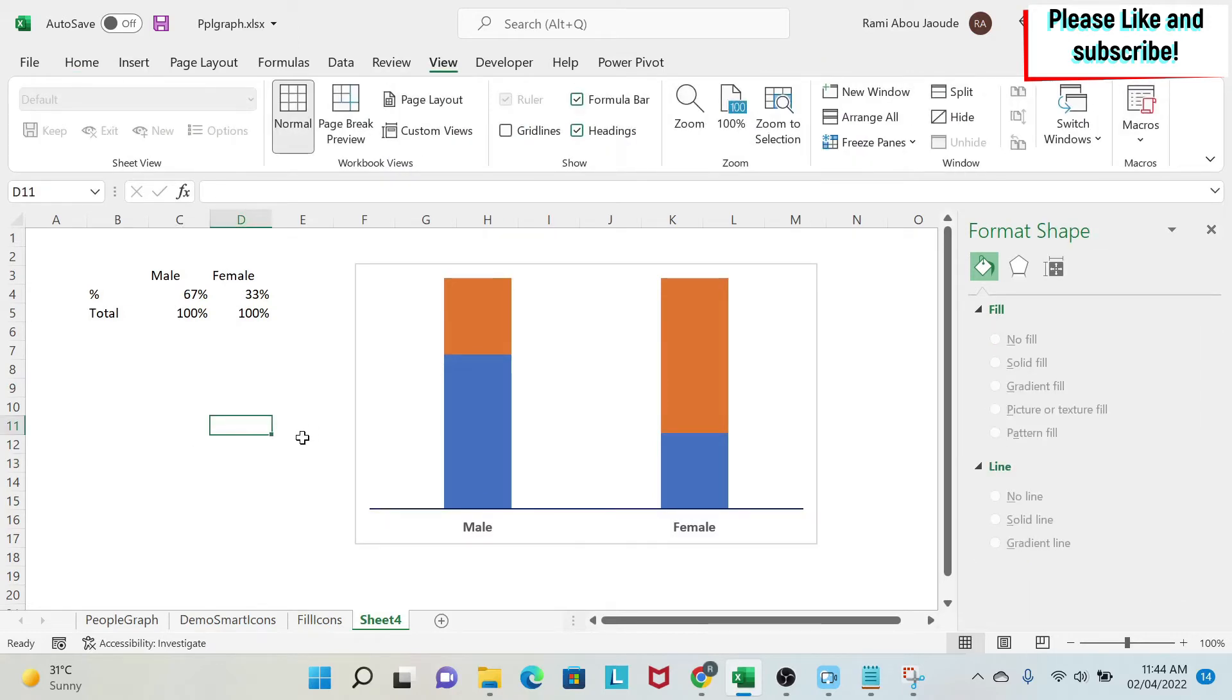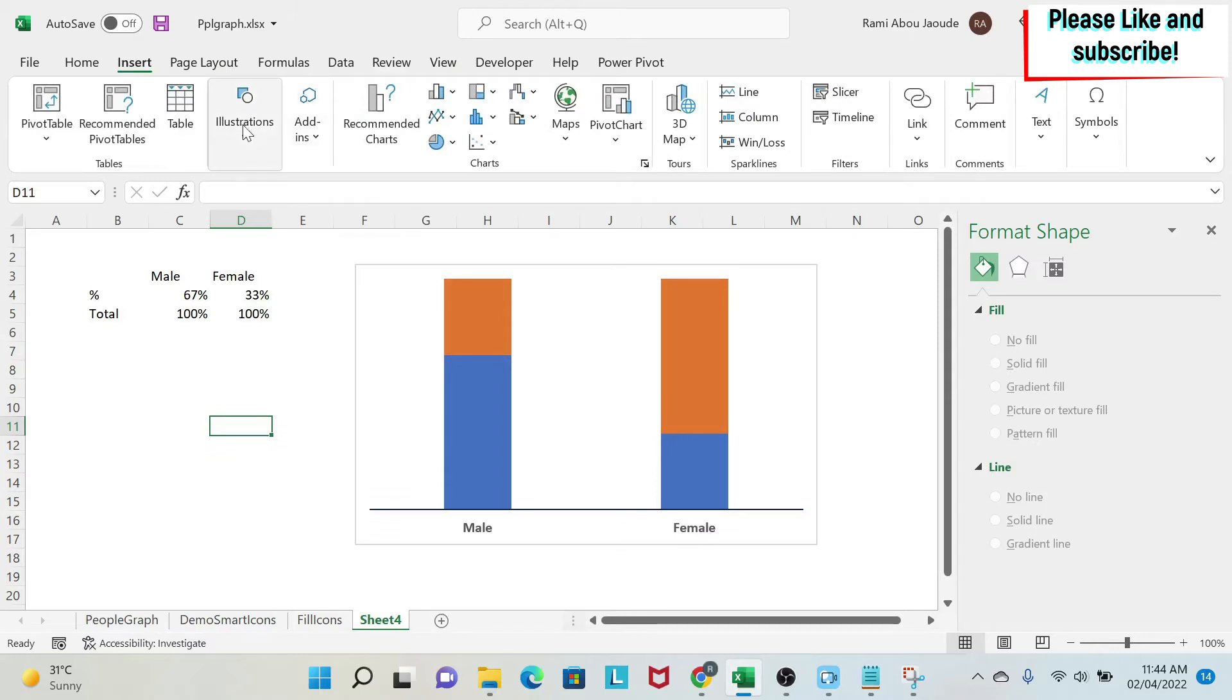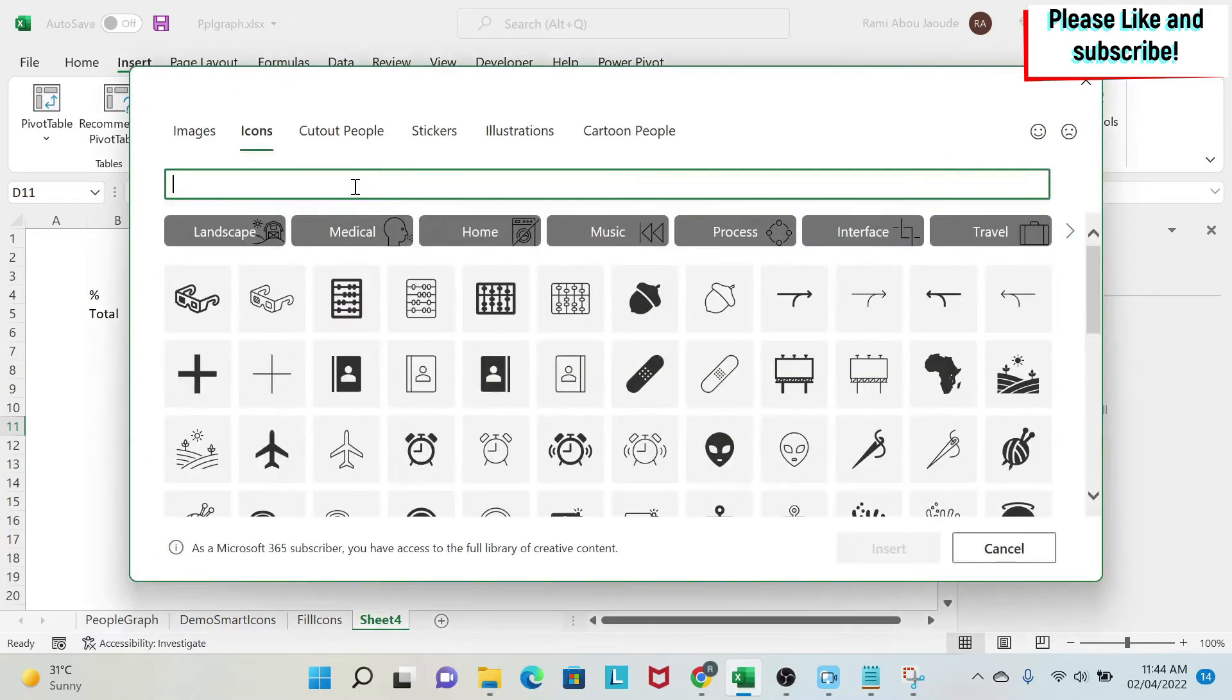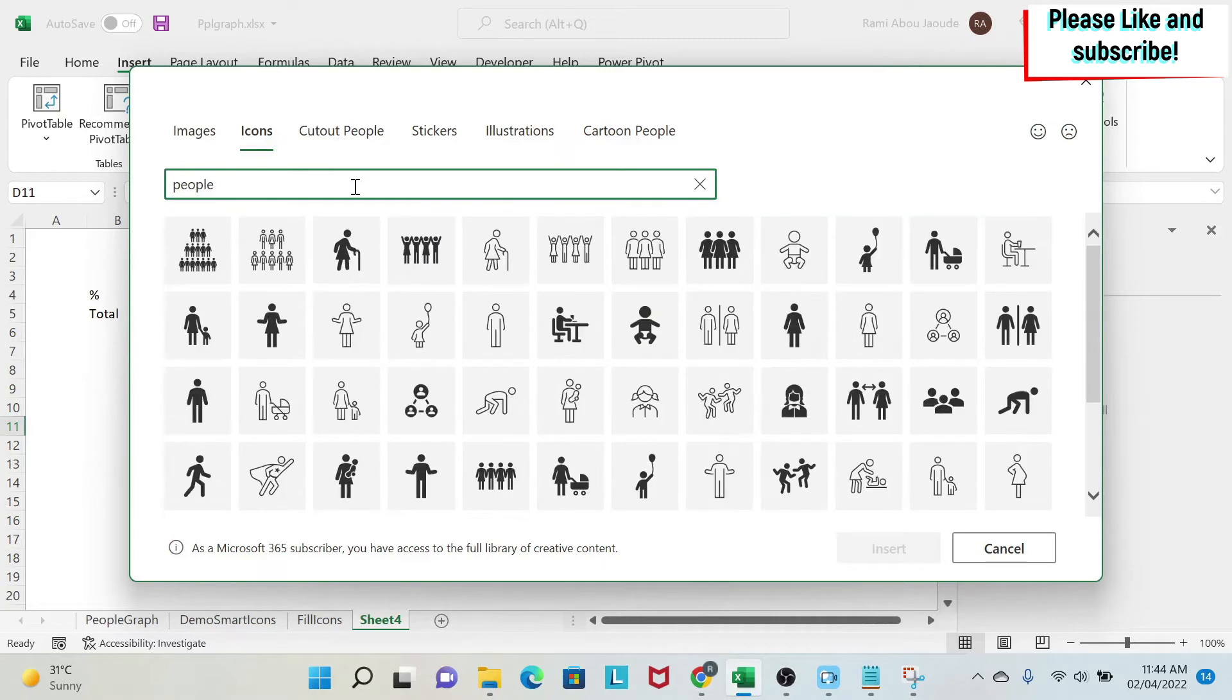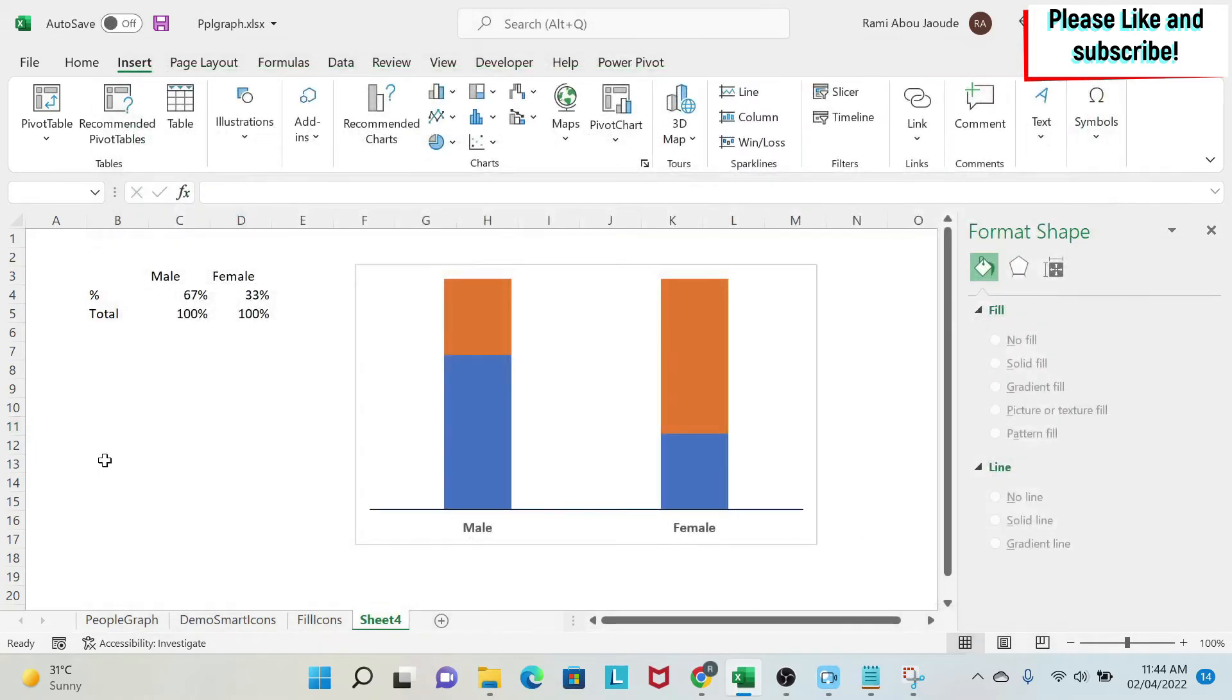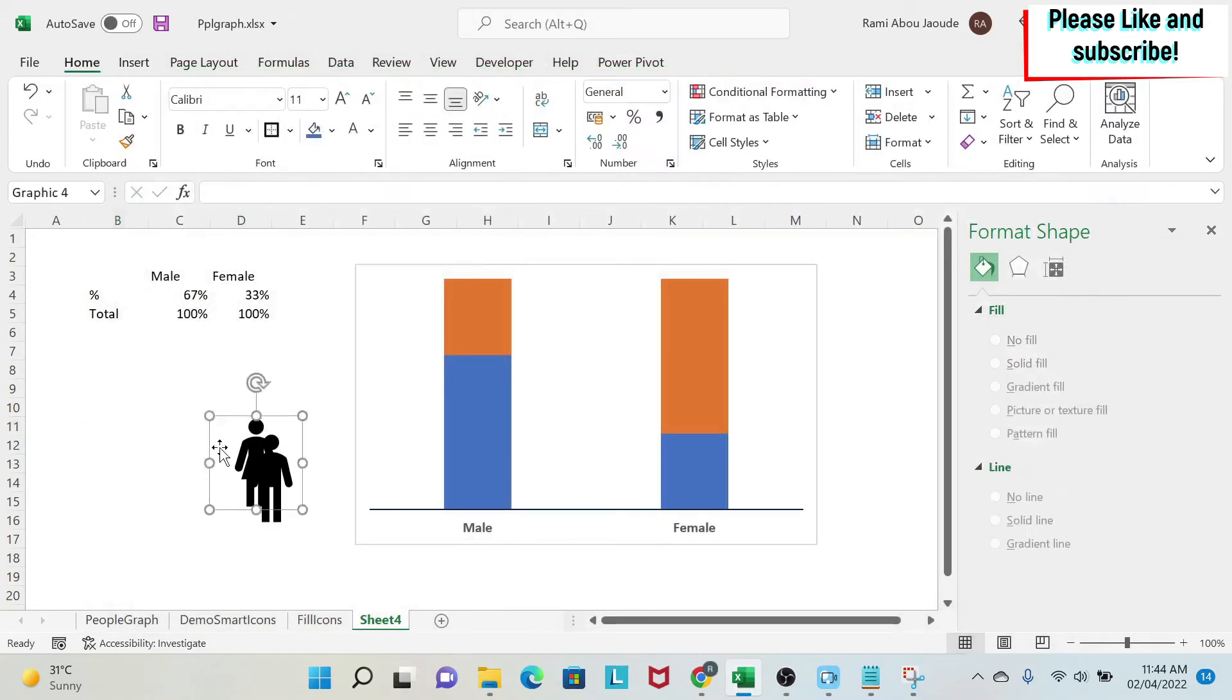Then the magic part comes. So I need the icons. So I go to insert. I go to illustrations, icon. And then here I have so many of them. I can type people. And here I have some people icons. So this is the women. And then this is the man. I do insert. And they are here.